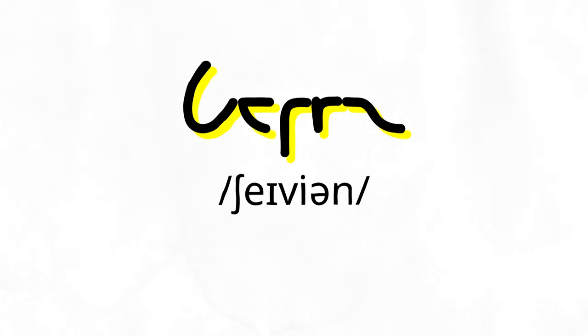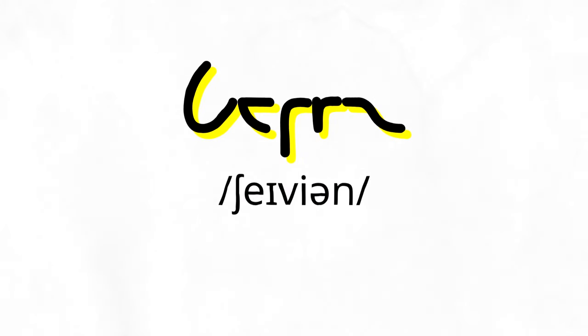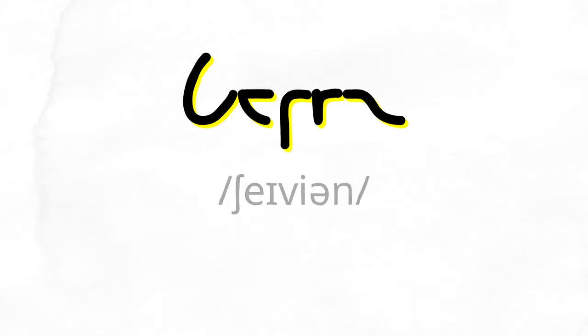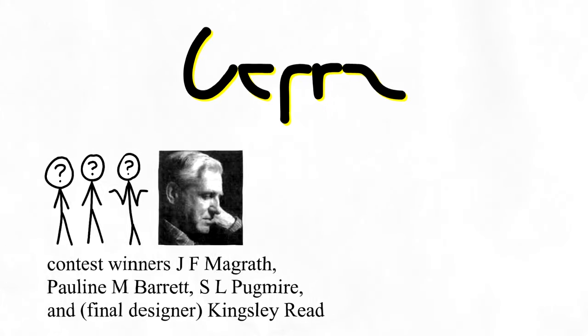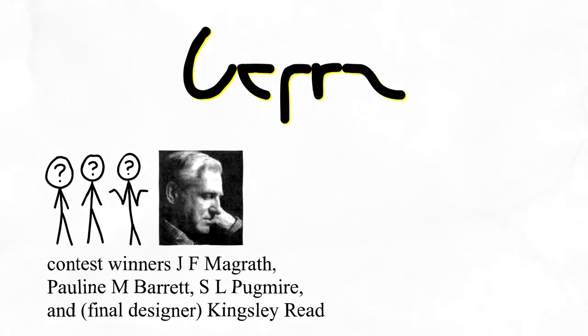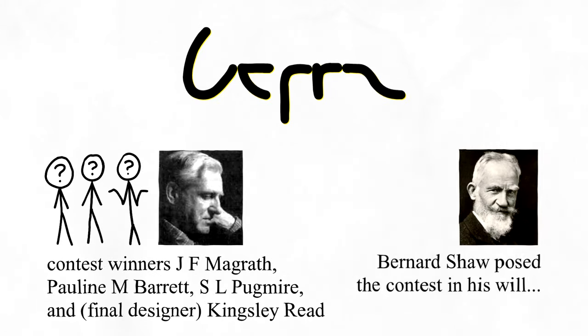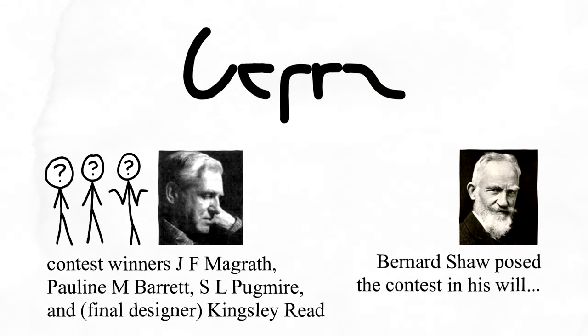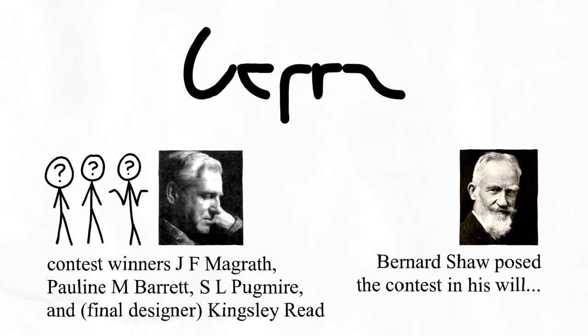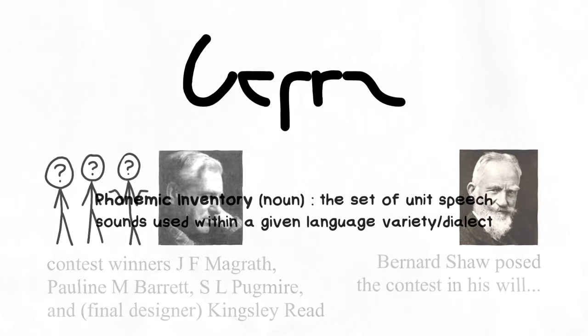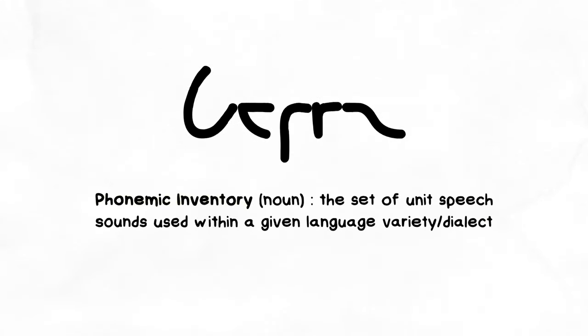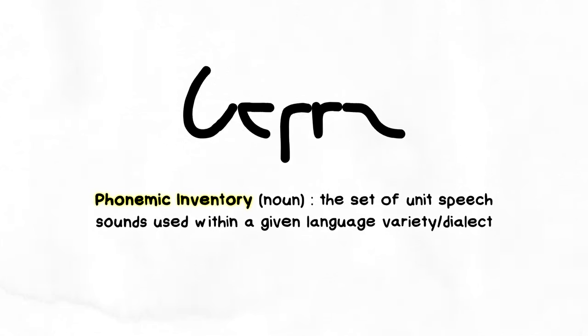The Shavian alphabet was created in the 1950s and completed by the early 1960s as part of a contest to create an alphabet that more closely suits the phonemic inventory of modern English.